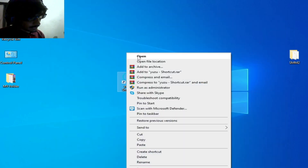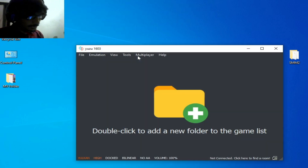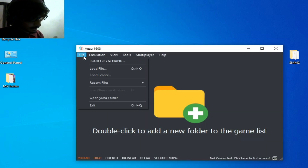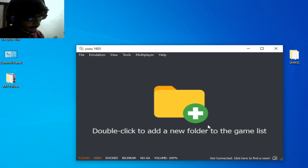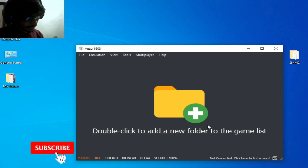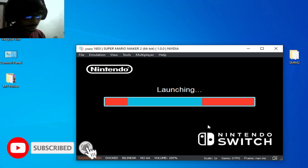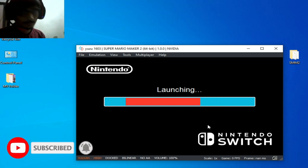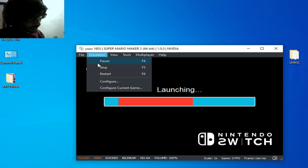I reopen my Yuzu emulator and try again to load a file. The file opens and it's working — the error has been fixed. But do not skip the rest of the video.